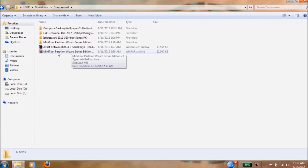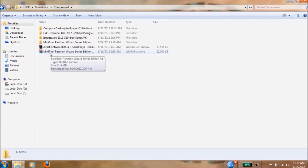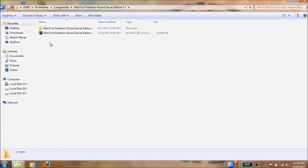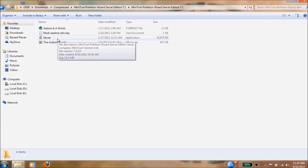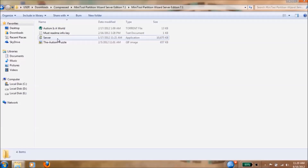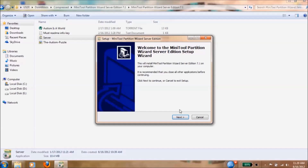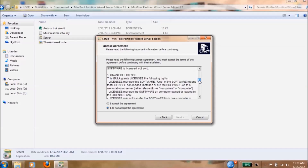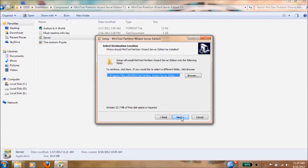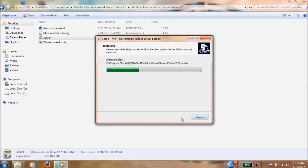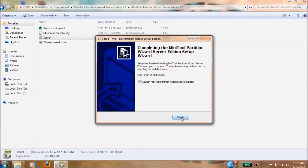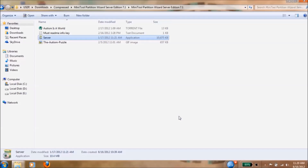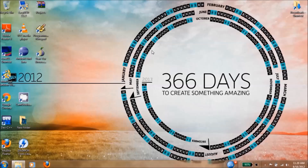I have already downloaded it. You can also find the MiniTool link in my description below. When you download MiniTool you will get a ZIP file - unzip it. Open the folder and you will find server.exe - install this application. It's not too hard, just press Next, Next, Next. Here is the license agreement - read it if you want. I accept the agreement. Next, Next, Next - it's installing the software right now. Uncheck it and finish.